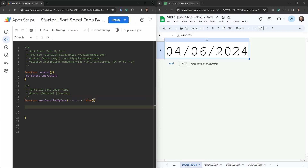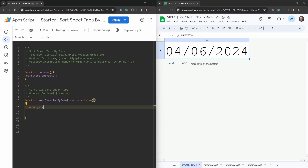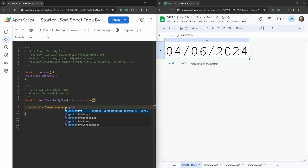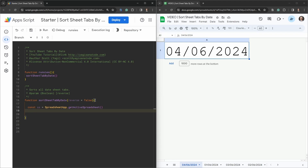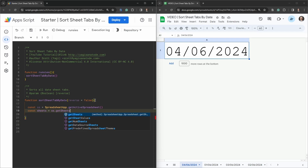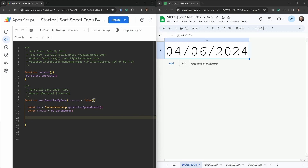First we need our spreadsheet: `const ss = SpreadsheetApp.getActiveSpreadsheet()`. Then we want to grab a list of all the sheet tabs: `const sheets = ss.getSheets()` — don't forget the 's' at the end.